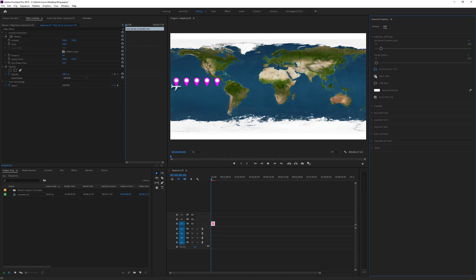The static view disables the camera movement and can be useful to place the pins on the map having a global view of the map. Furthermore, you can use static view in combination with the Hide Map option to create multi-path animations. We'll see them later.